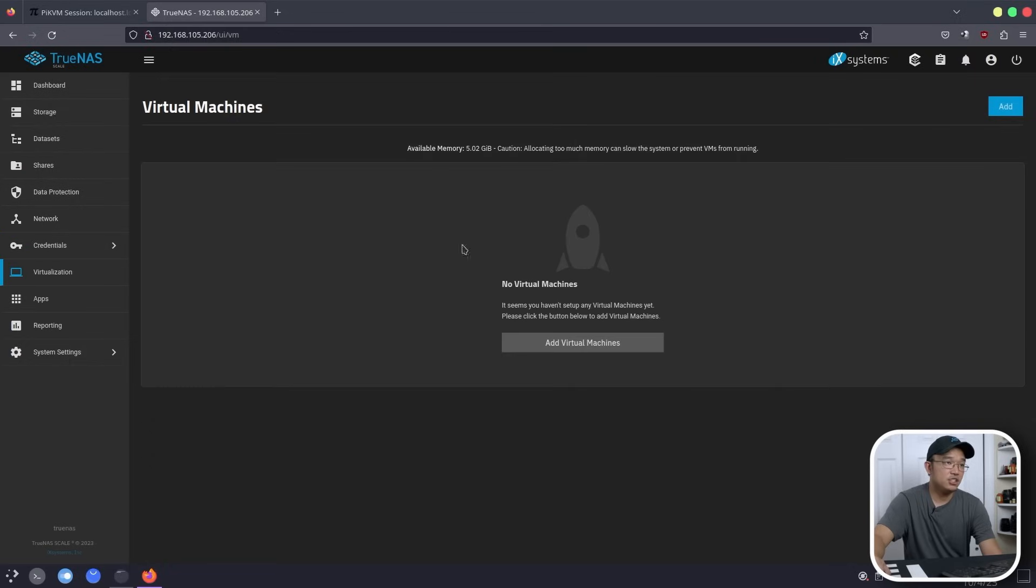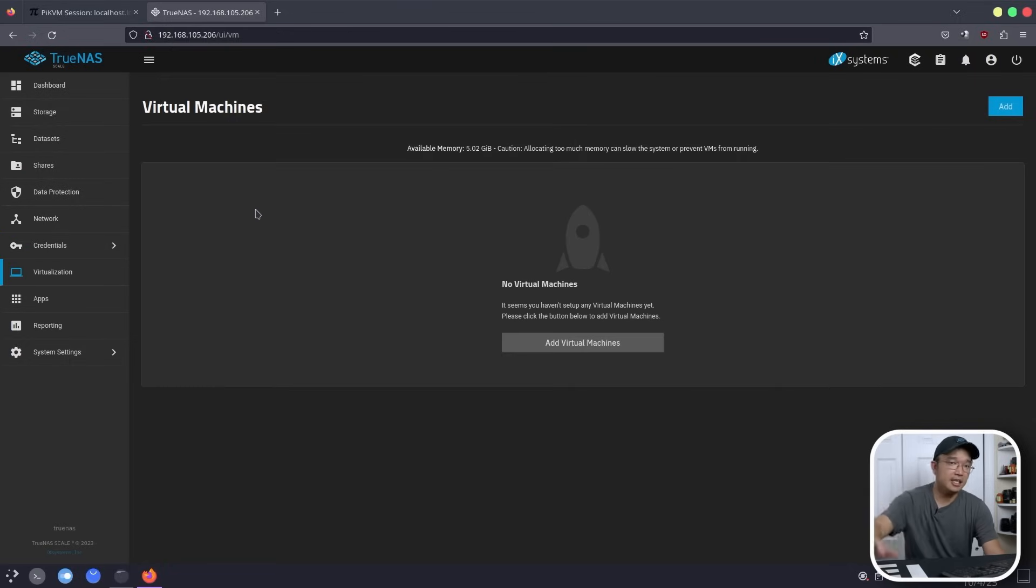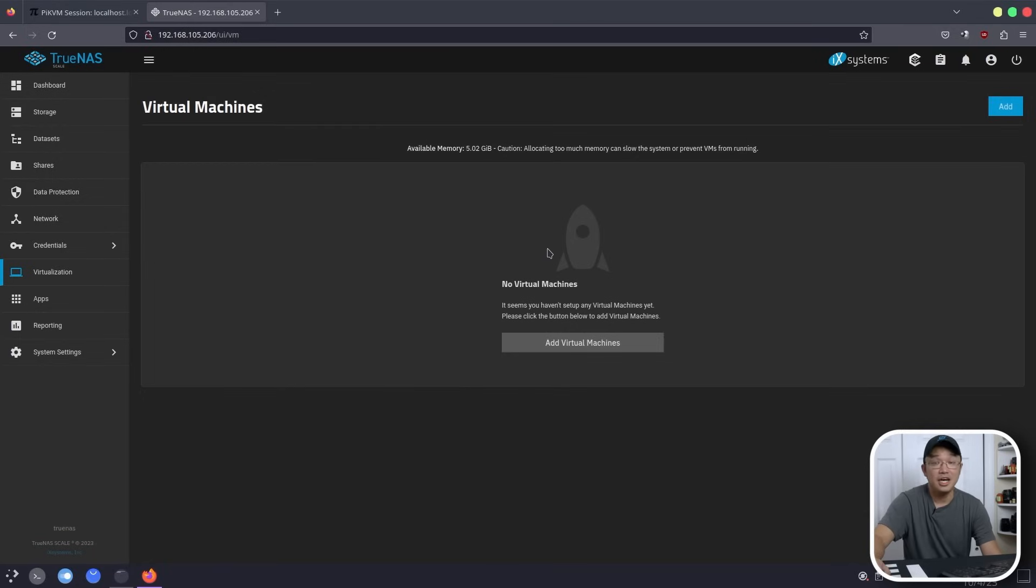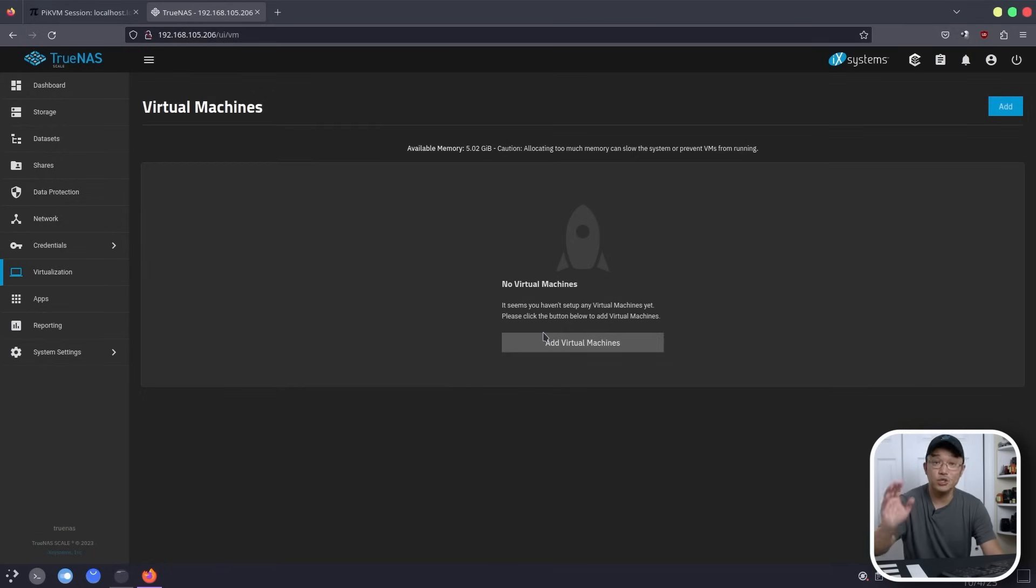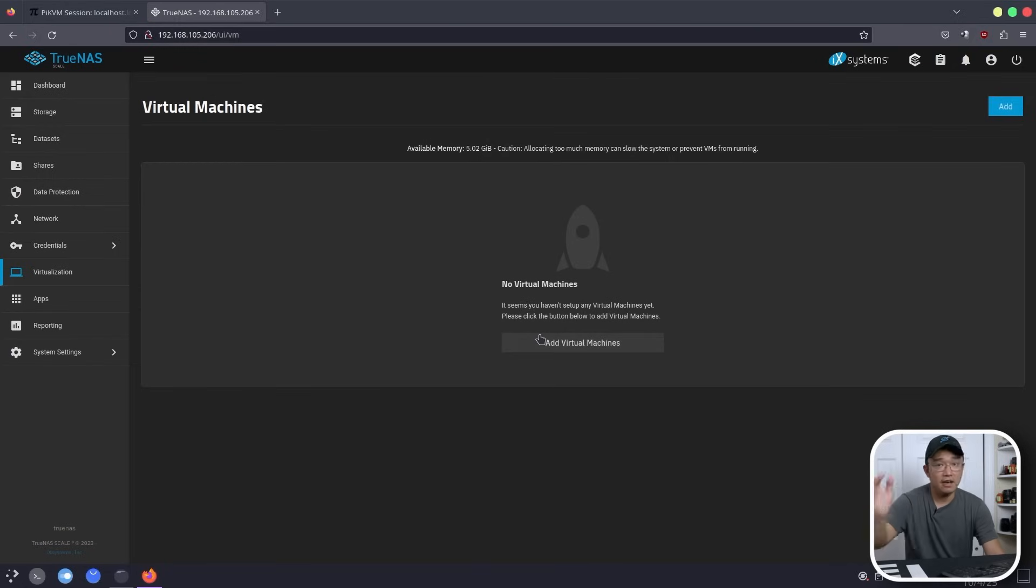Now we have virtualization, which we're not going to deal with because the 8 gigs of RAM is not a lot. You can install a small operating system, but unless you really need to, I would avoid using virtual machines, but you can. It's using QEMU and you can run Windows. If you've got more RAM, you can run anything you want.